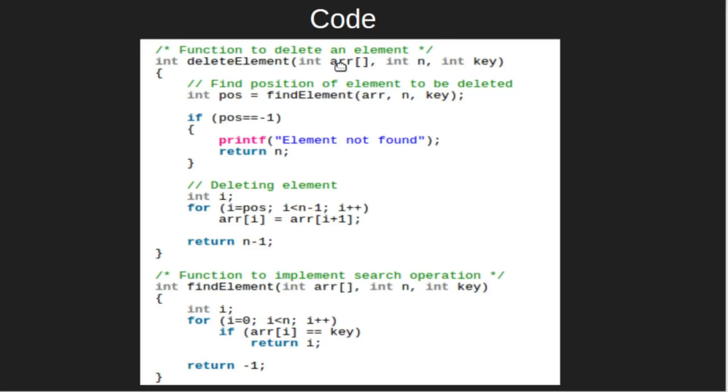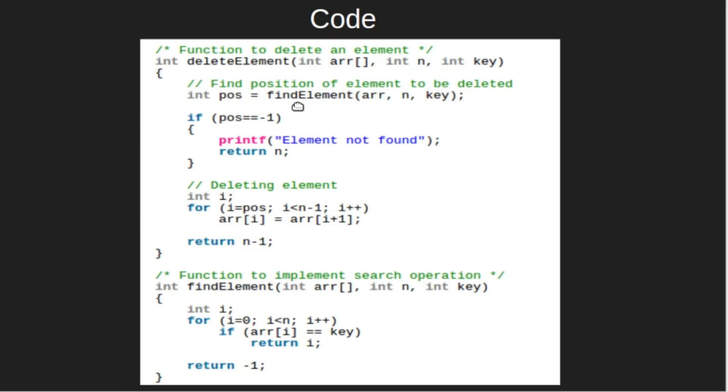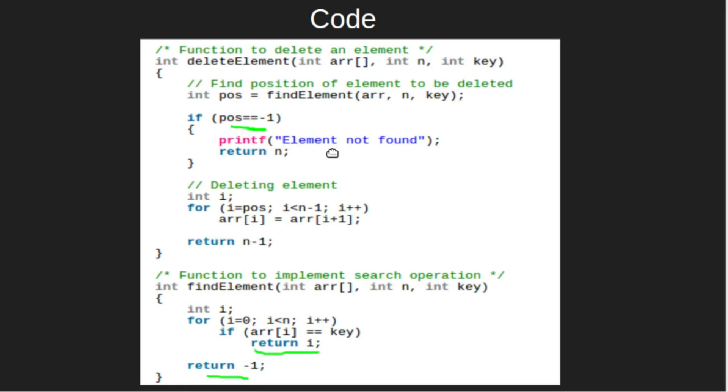Let's look at the code. We will take array, length of array, and key as input. We will find the key using linear search. We will call findElement function. It is the same function which we used in our first case where we had to search an element in the array. This function will return the index of the key if it exists, else it will return -1. If the function returns -1, then we will simply print element not found.